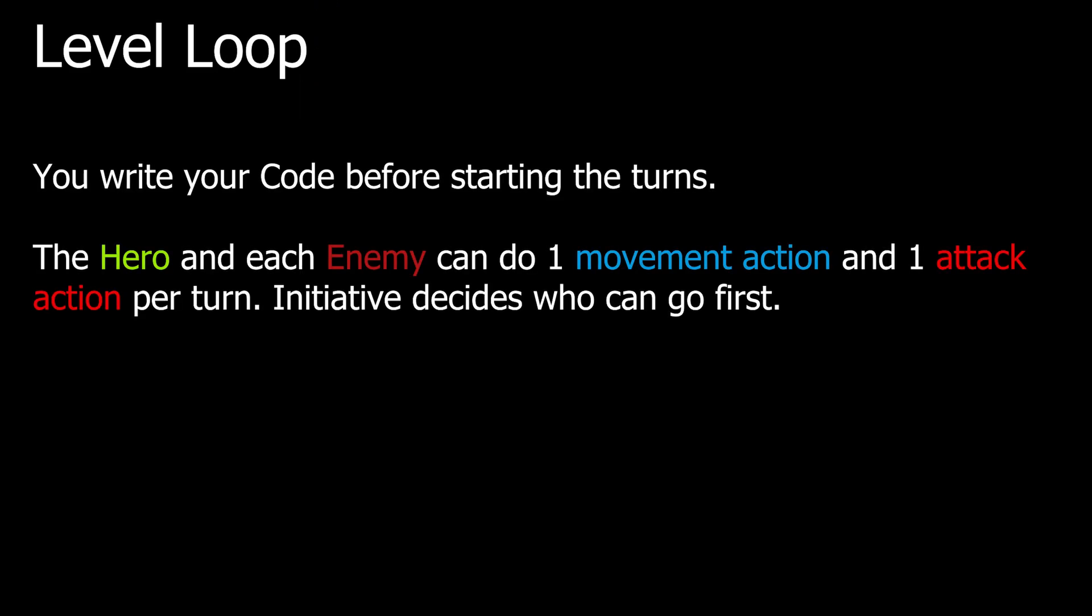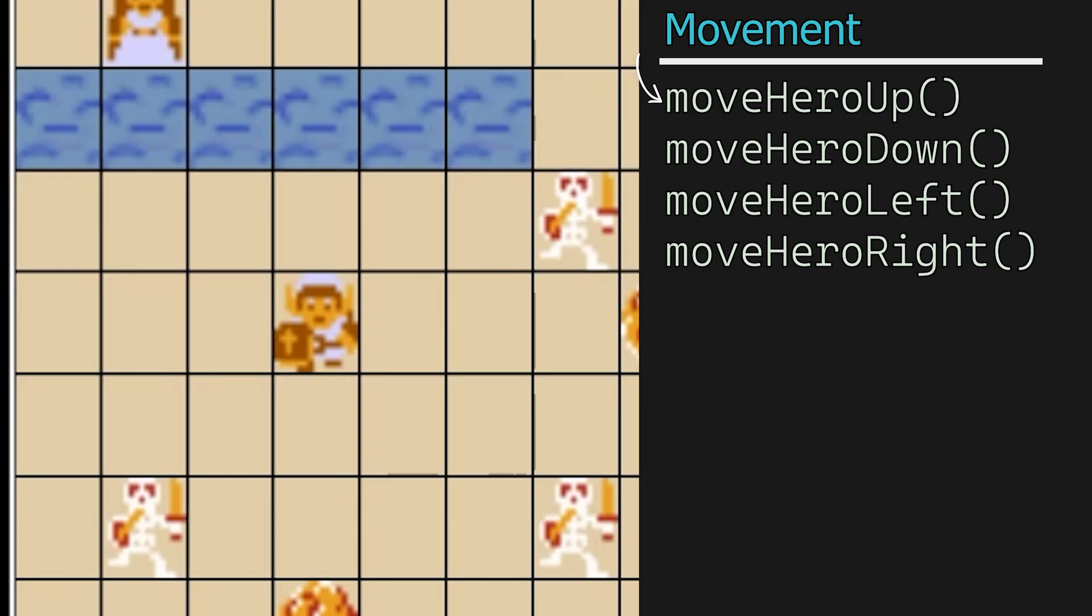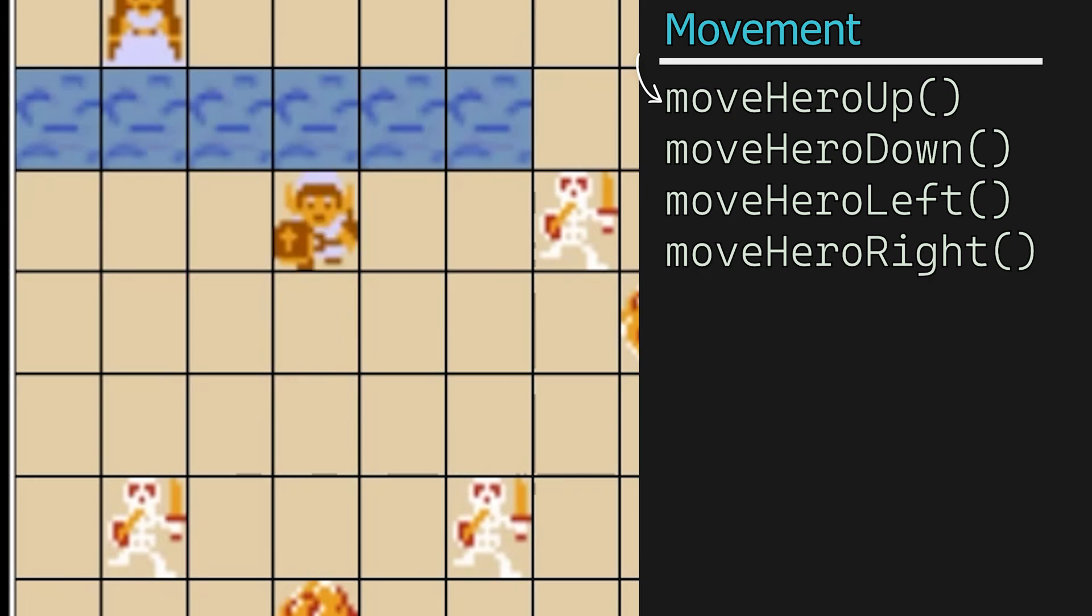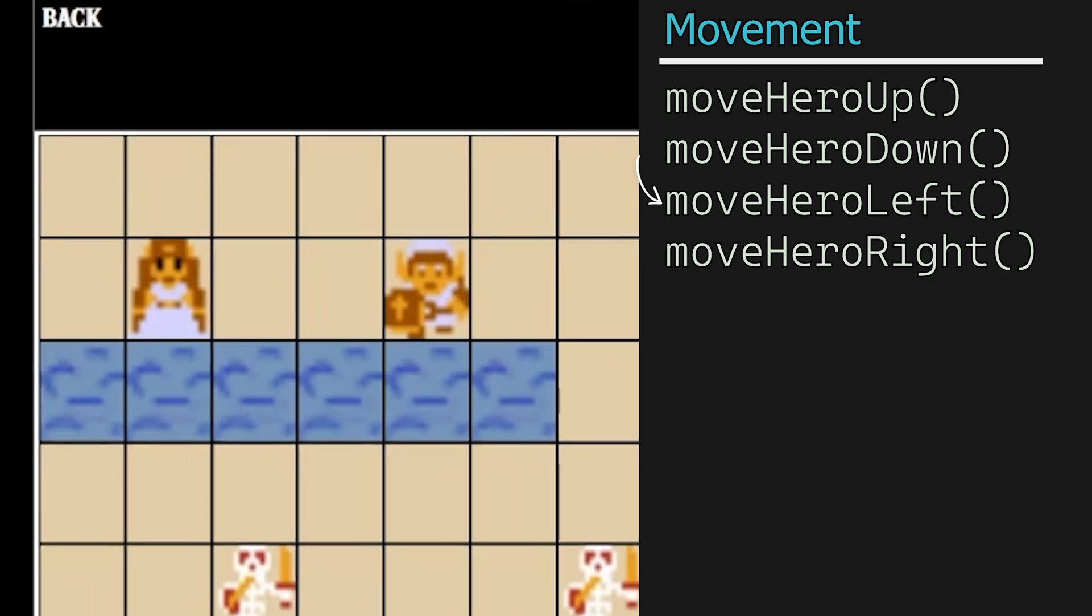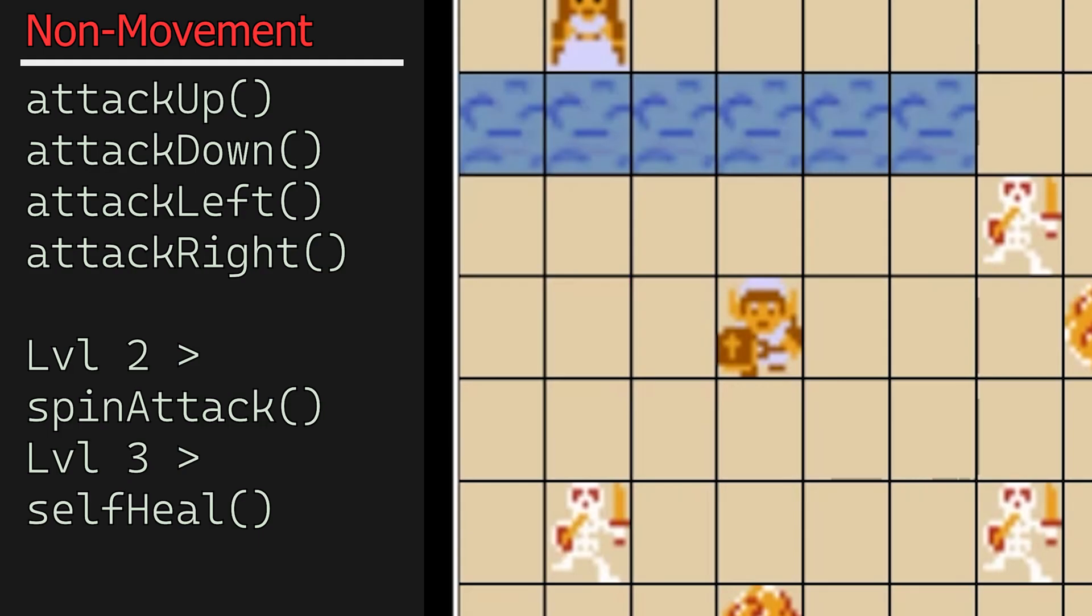The code you write is executed once per round. You can move the hero up, down, left or right. You can also attack up, down, left or right.